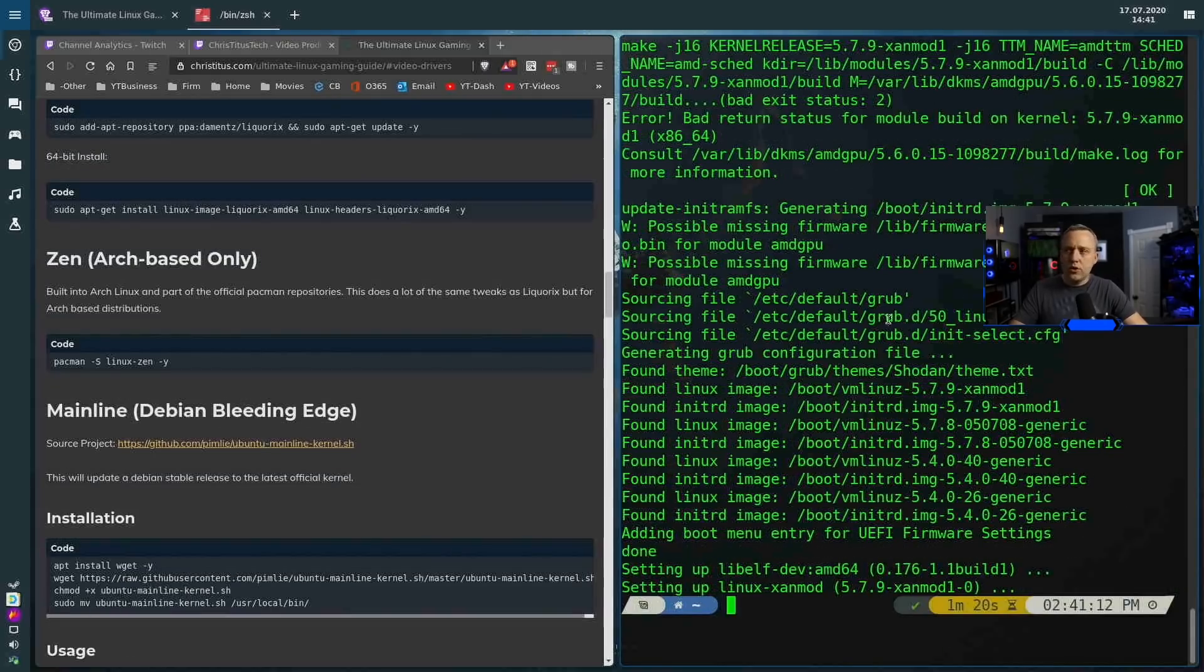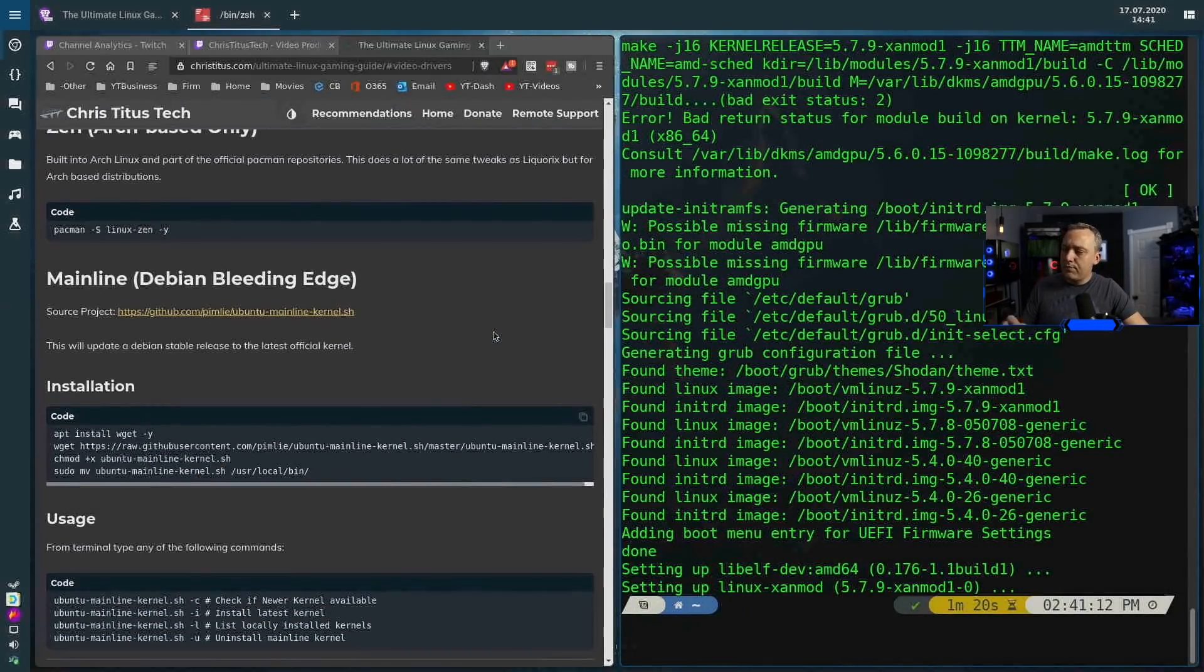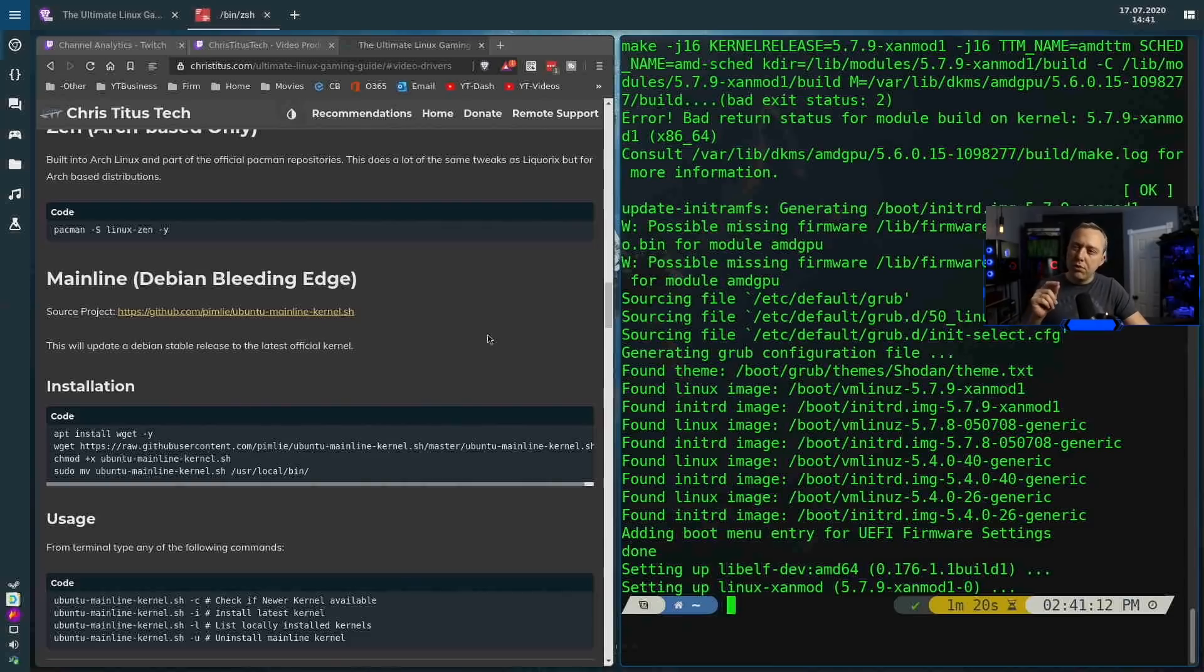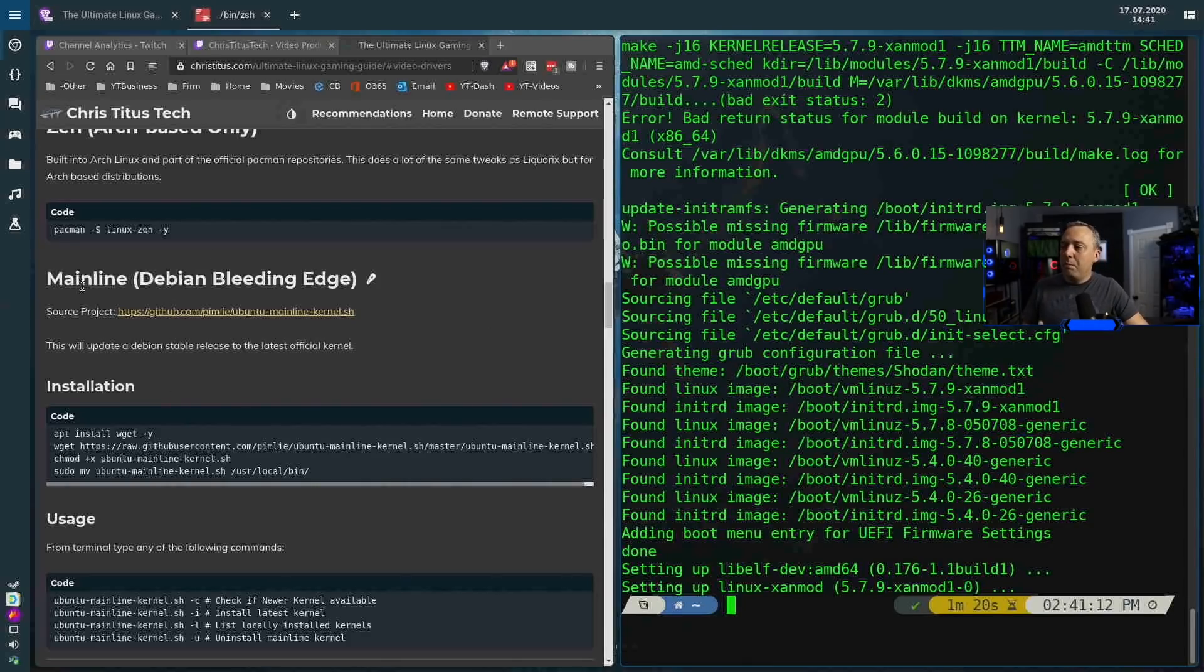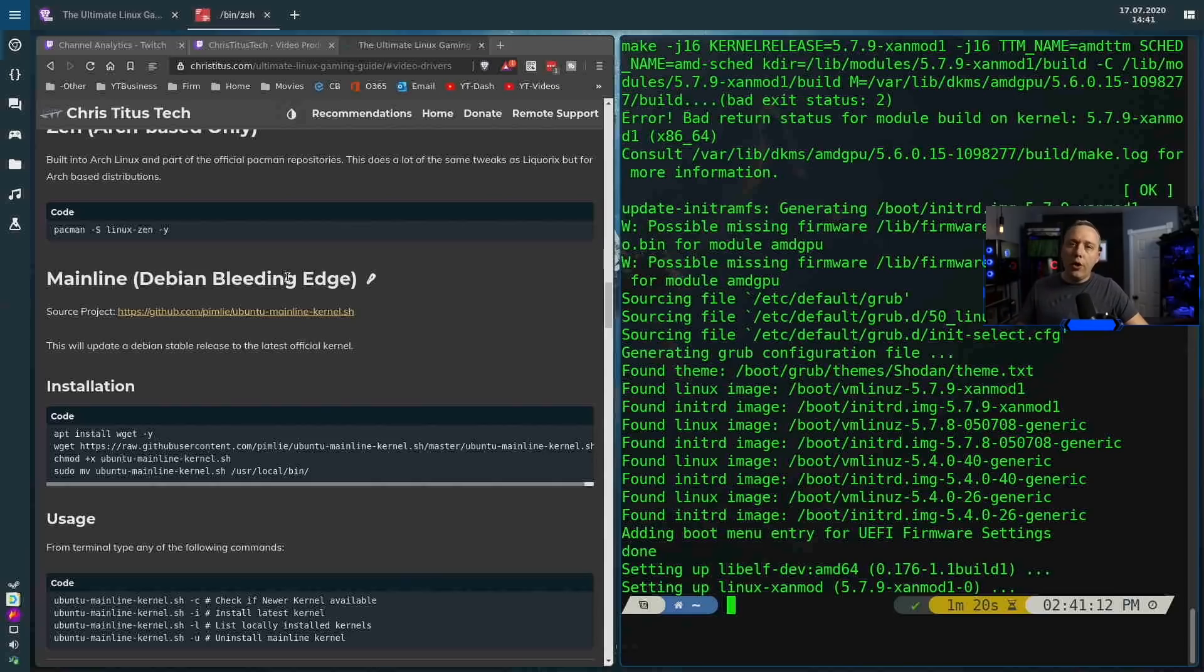This one is more heavily based on Liquorix and not Zanmod, but a lot of them have a lot of similarities. So you usually get a little uptick in performance if you're using this for gaming and desktop usage. Alright, it looks like our custom kernel is installed. I will say in the very last bit, if you don't want to use a custom kernel but you don't want to be on an old kernel, I put something called mainline Debian and bleeding edge here.